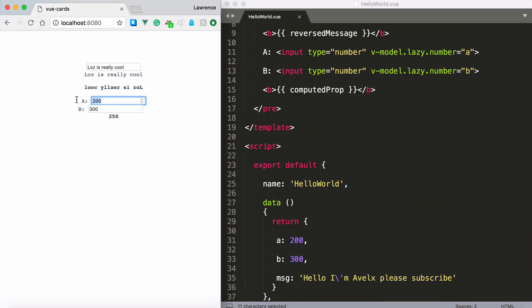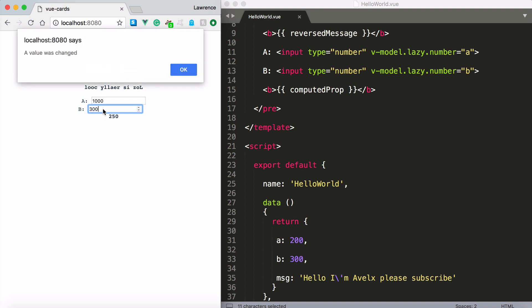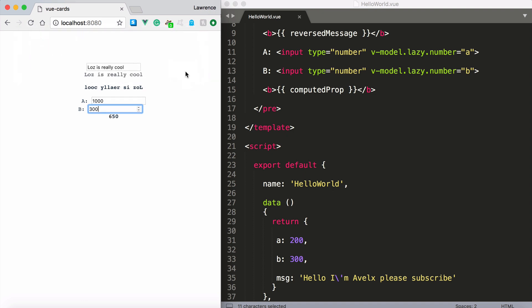So now if I change this to let's say 1000 that is going to be 500. Now ignore those alerts right there. 1000 divided by 2 is 500 plus 150 and I can even change this to now 400.